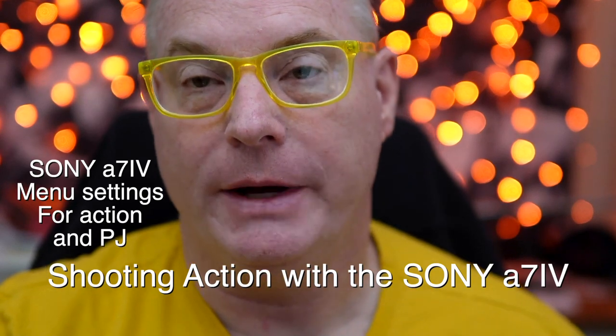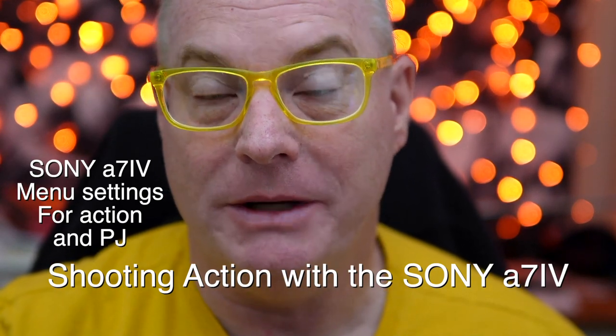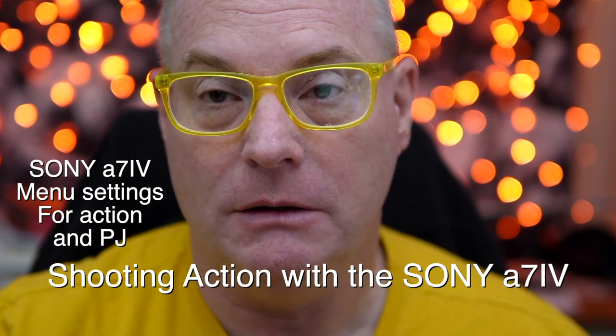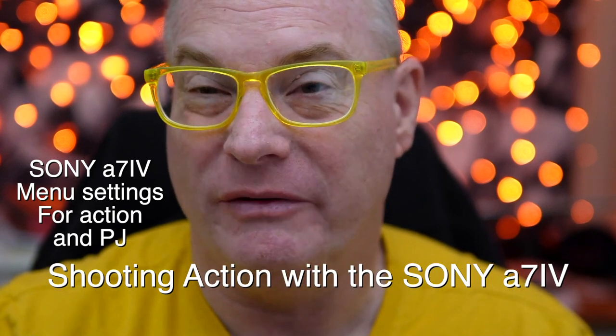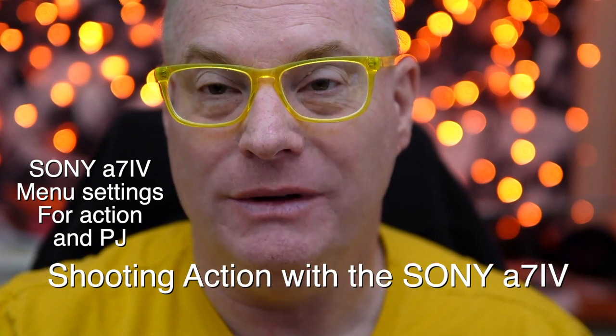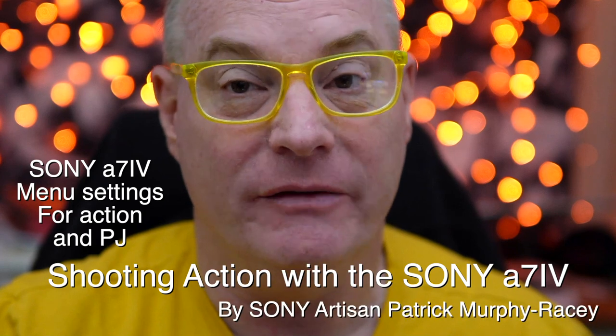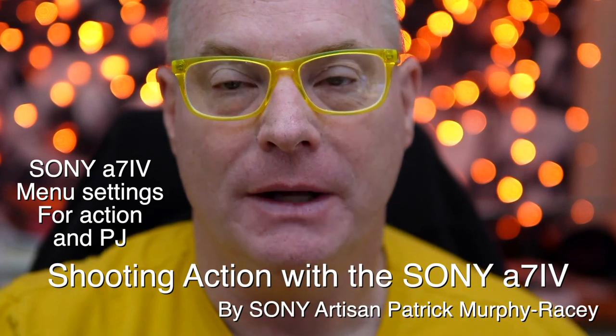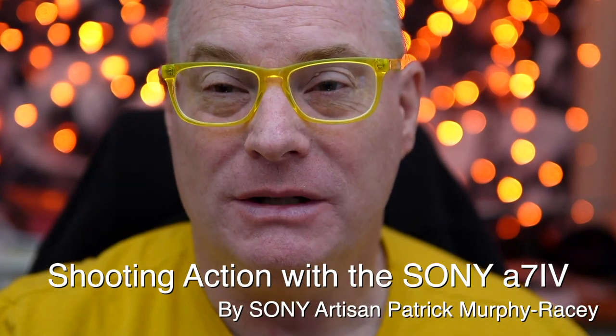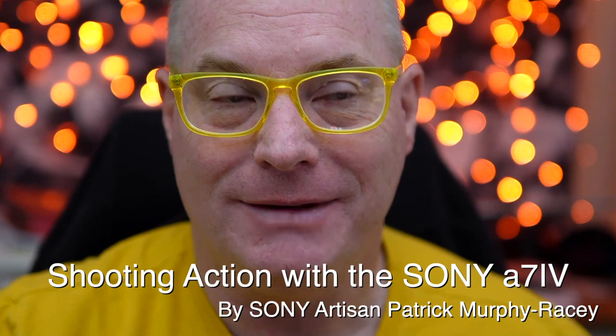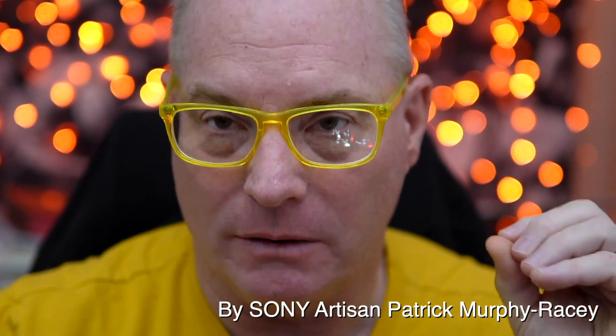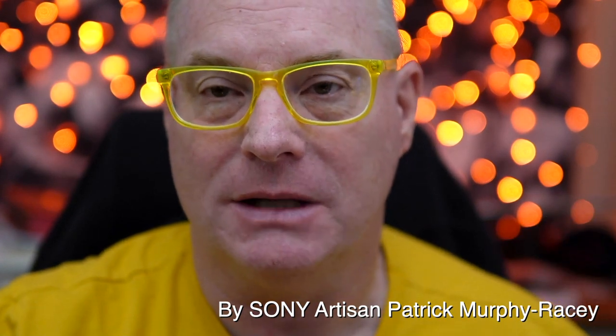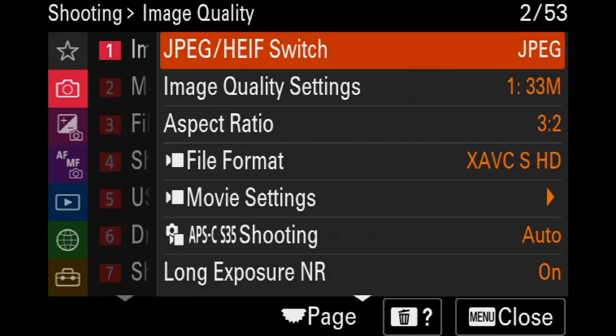Hi, I'm Patrick Murphy-Racy. I'm a Sony artisan of imagery. I'm here today to talk to you about shooting sports action performance with the brand new yet to be released Sony A7IV camera. What we're going to do is talk about menu settings and kind of getting you the best bet for being successful shooting things that move. So let's dive right in. I'm going to press menu and off we go.